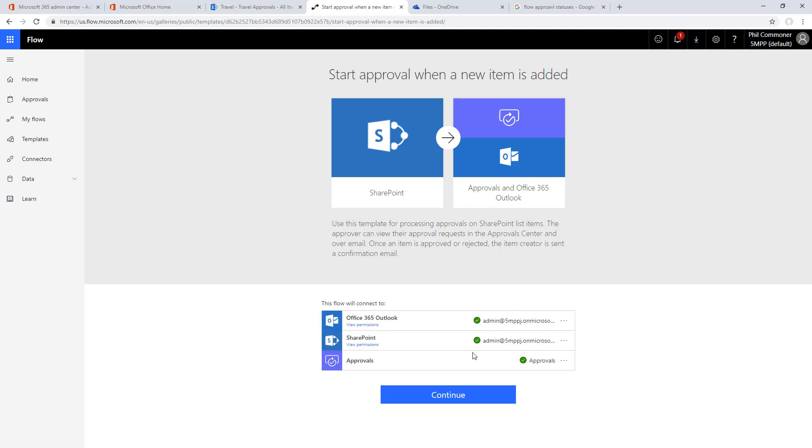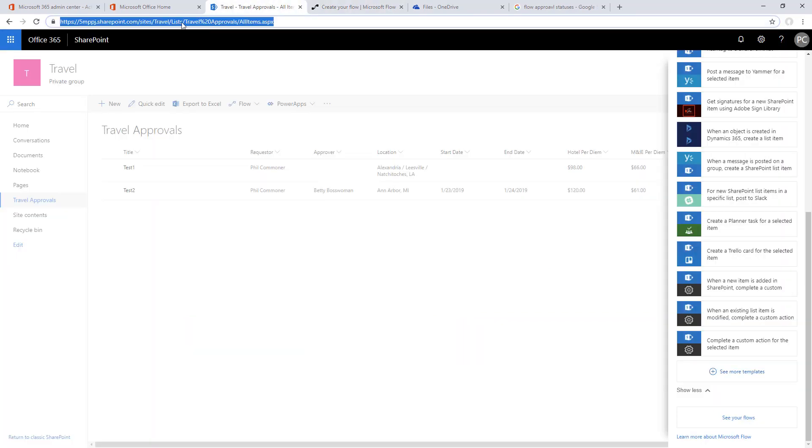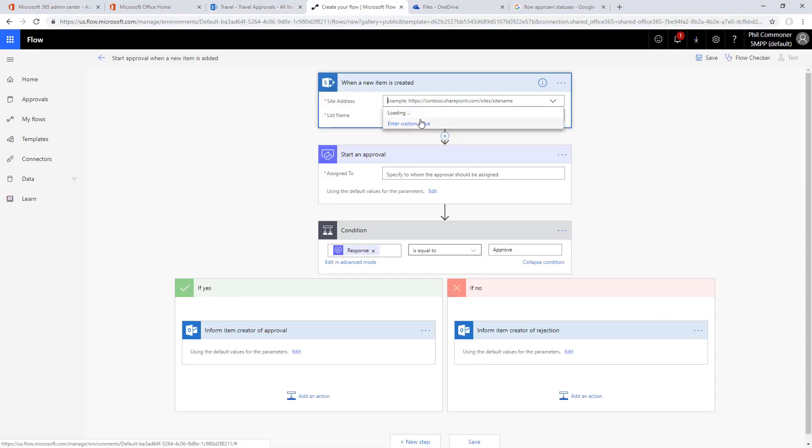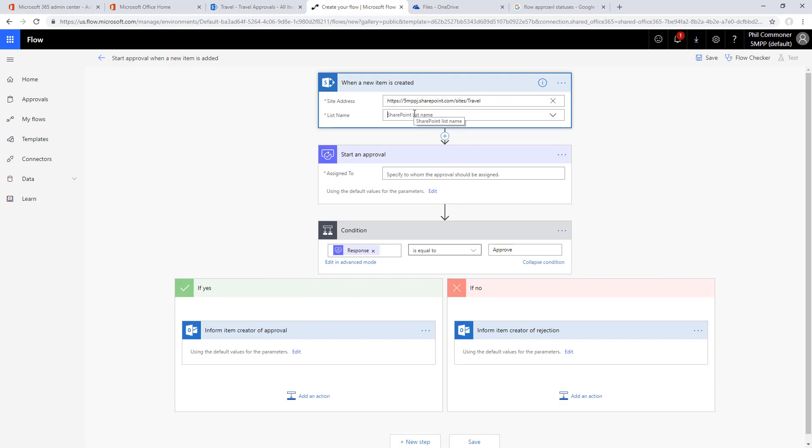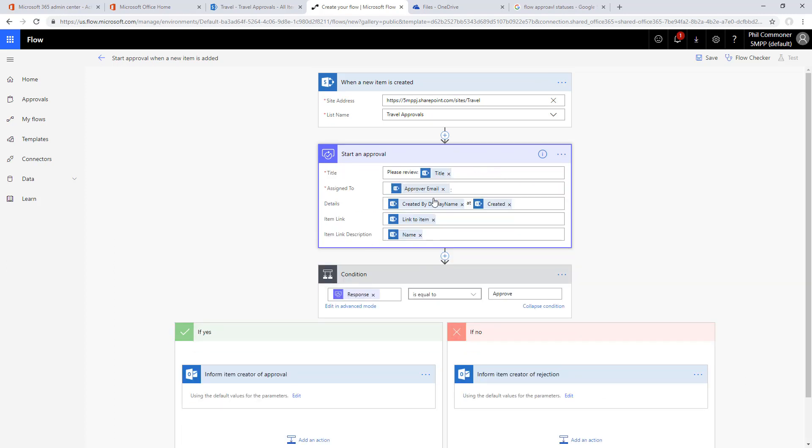We'll go through the connections. We want mostly the template the way it comes out of the box. Let's grab our SharePoint site and populate the site list there, and then the list name should come right in the drop down. Who do we want it assigned to? The approver email that our PowerApp set, and then everything else should be good the way it is.